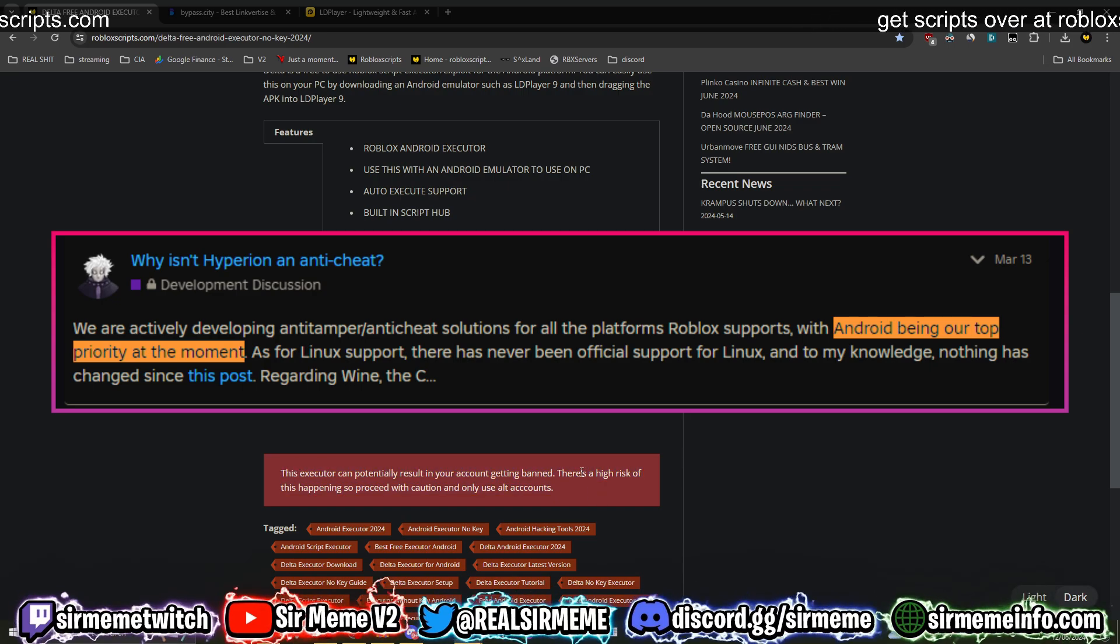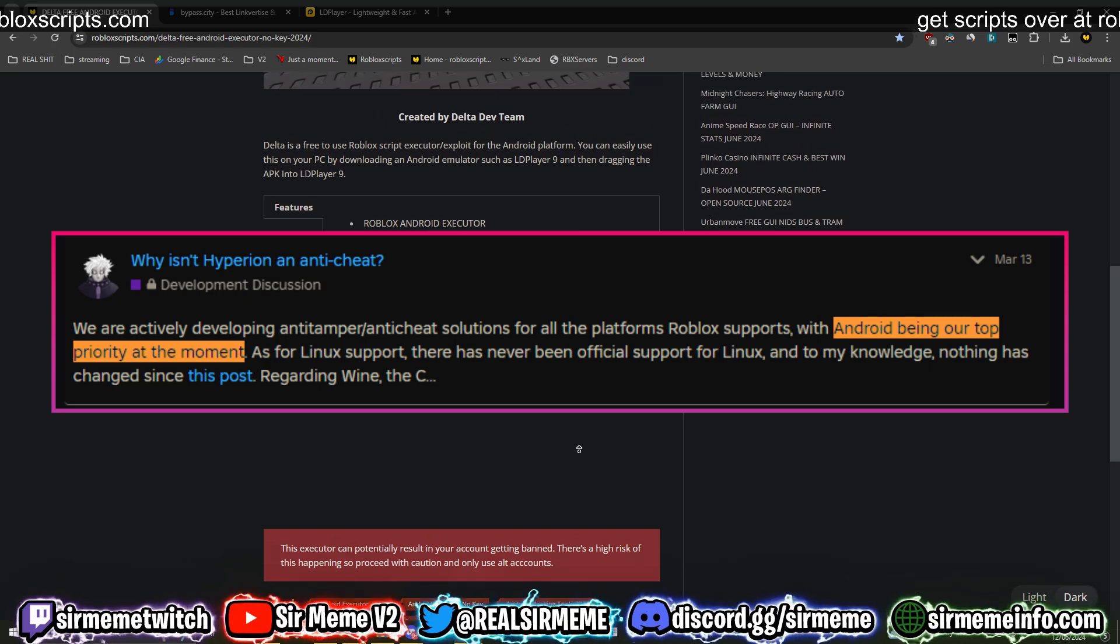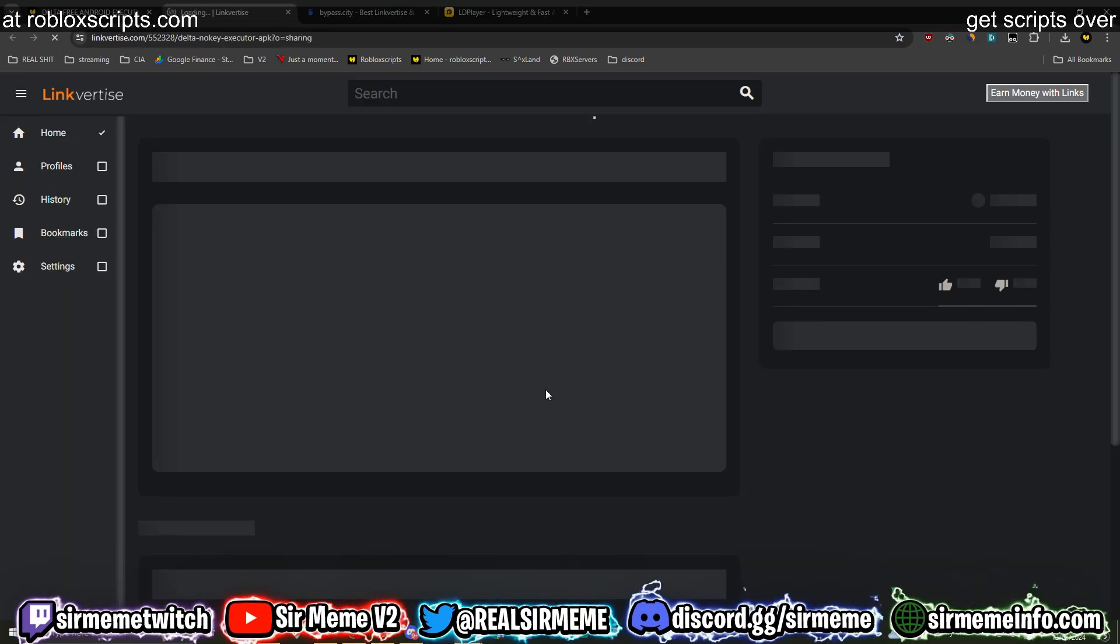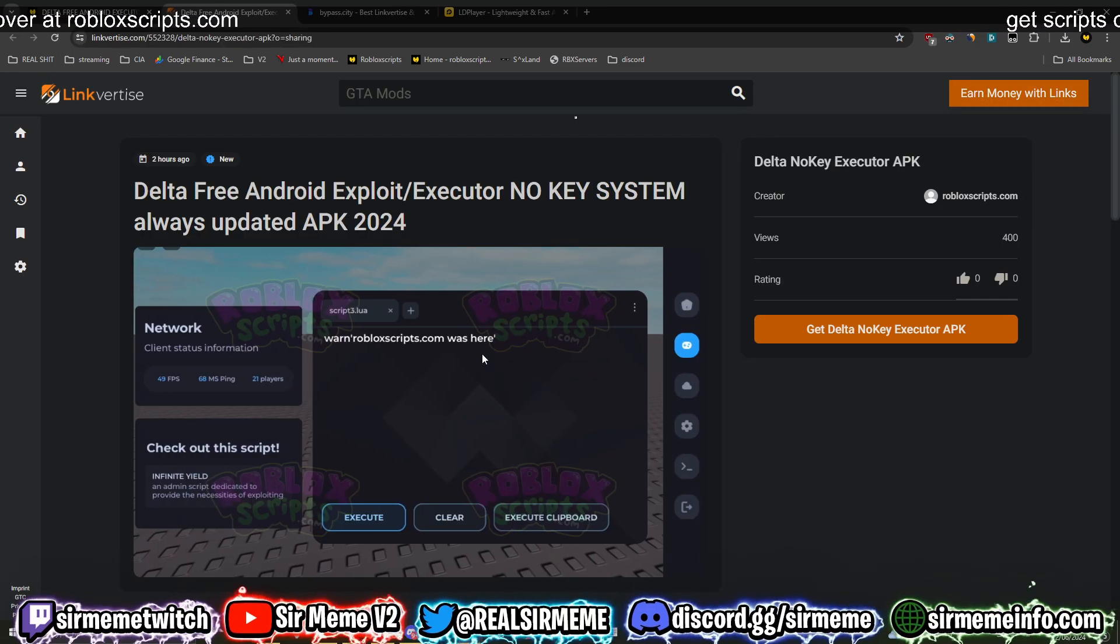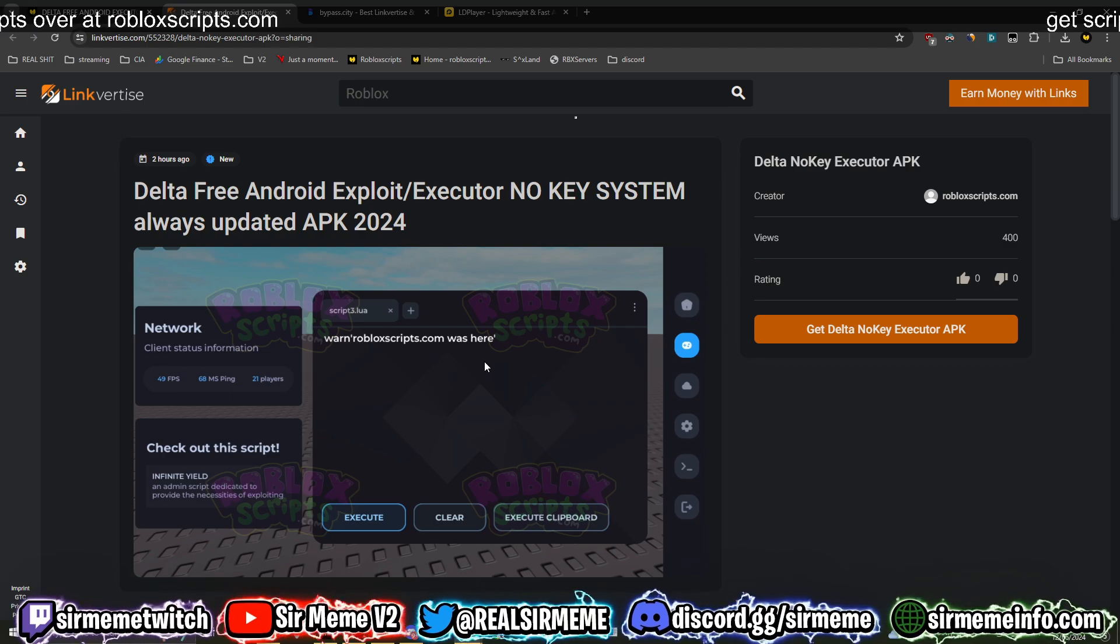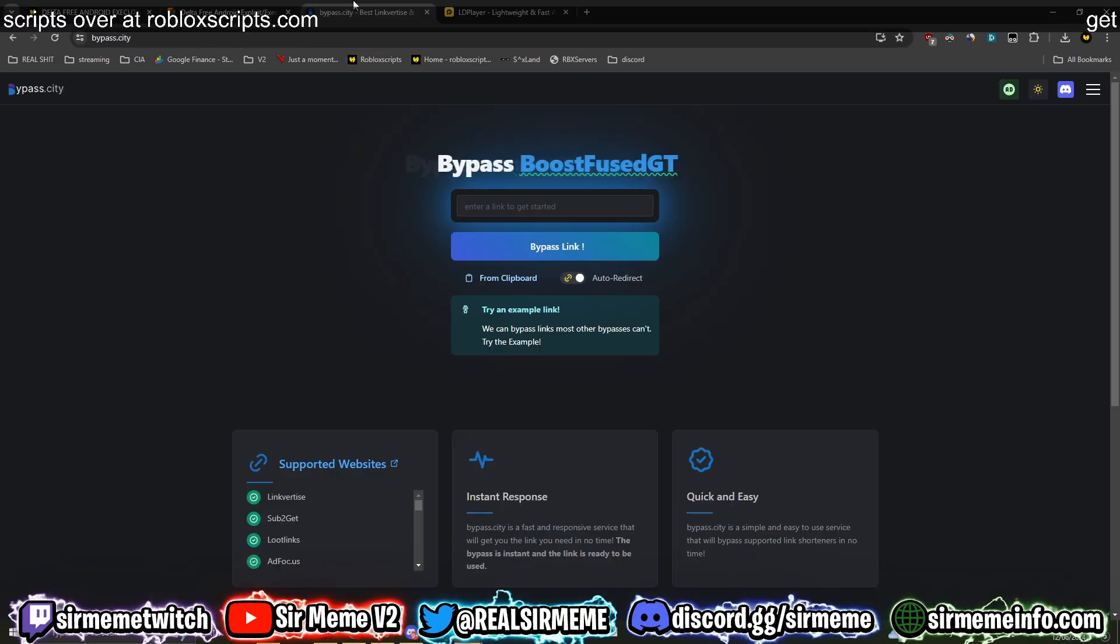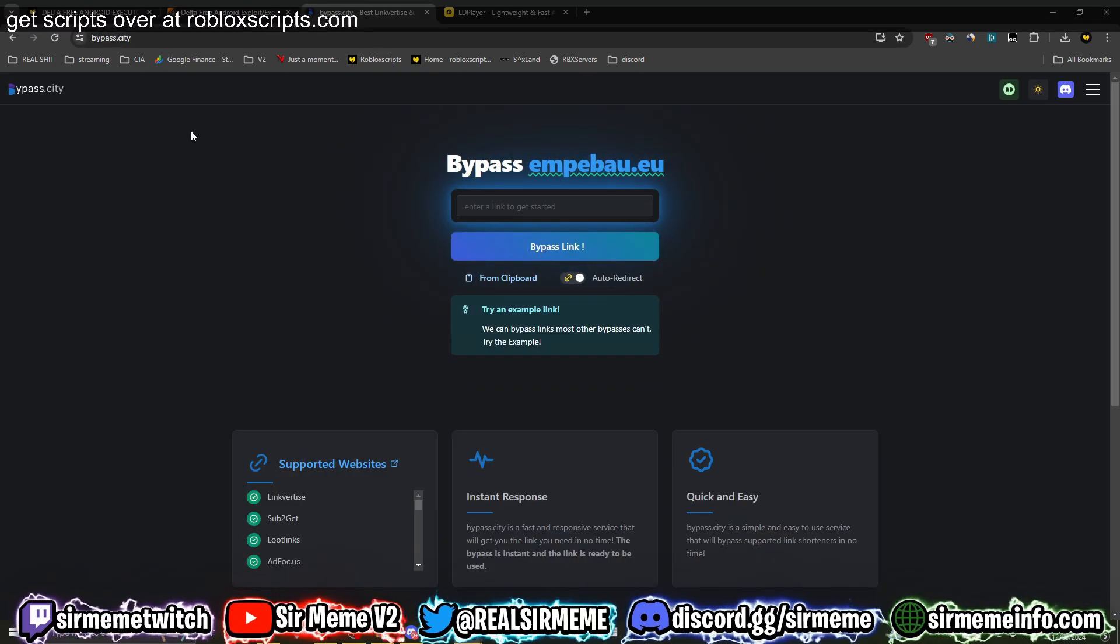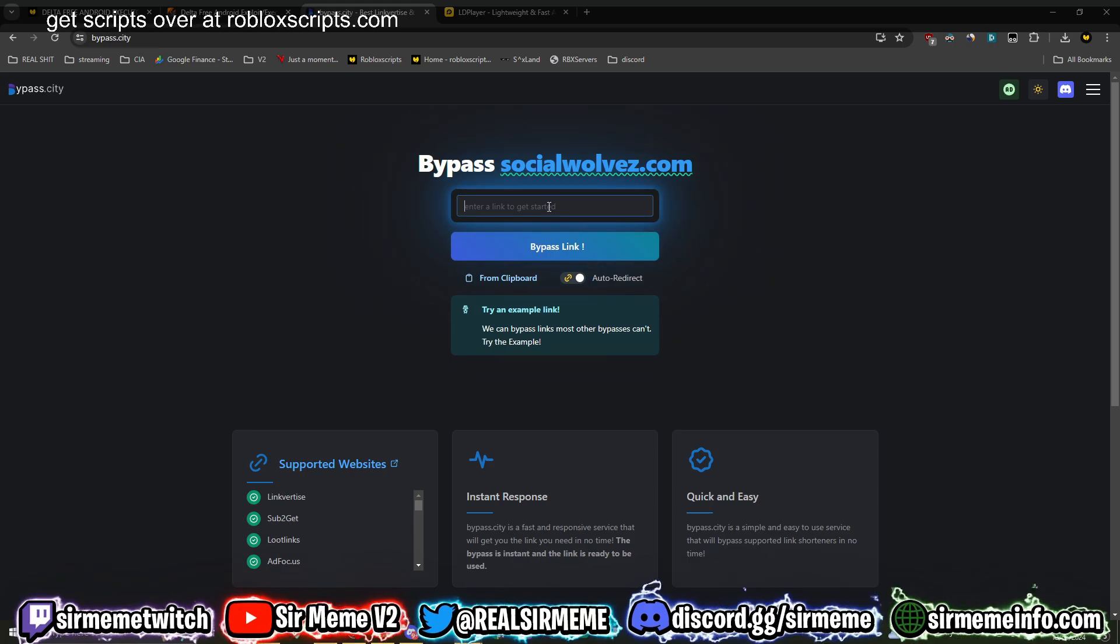So guys, you can't say I haven't warned you. Stay safe, only use alt accounts. So you want to click on where it says 'Download Latest Version'. It's going to take you over to this linkvertise link right here, but remember guys you can skip this link by going over to this cool website called bypass.city. Paste the link into here and it will bypass it for you.